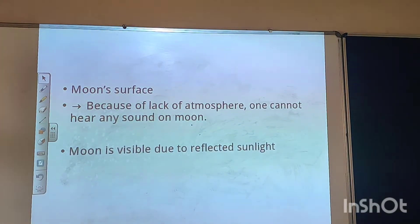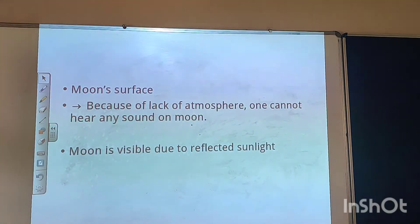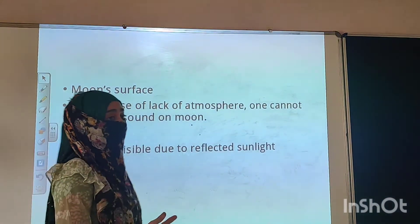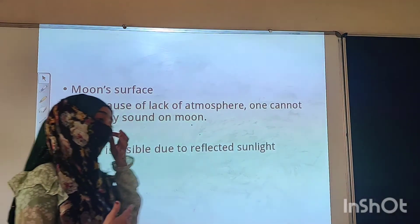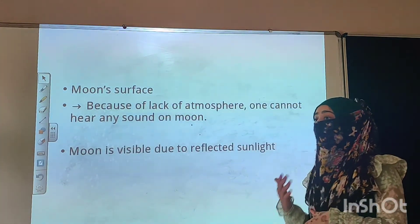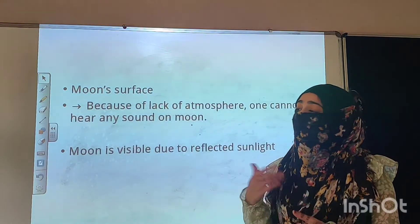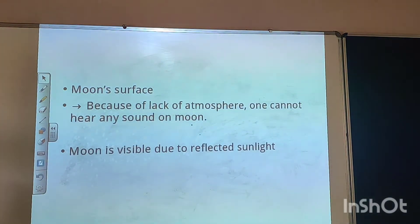Each 15 days, the rotation and revolution period of the moon will be the same. Regarding the moon's surface: because of the lack of atmosphere, one cannot hear any sound on the moon. Sound waves travel through air and reach our ears, so if air is not present, you will not be able to hear any sound. The moon is visible because it reflects sunlight.